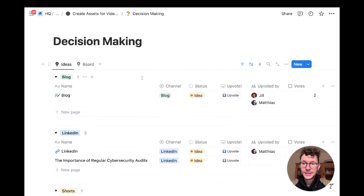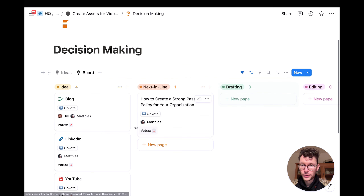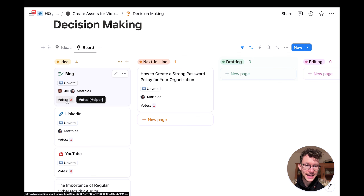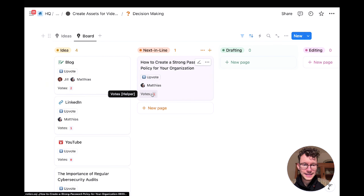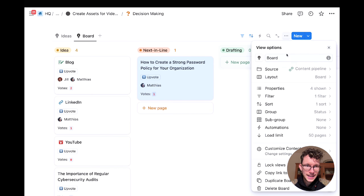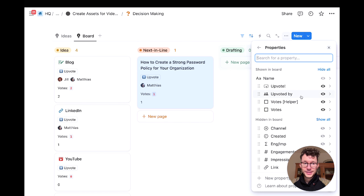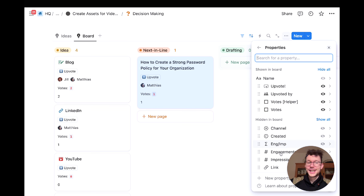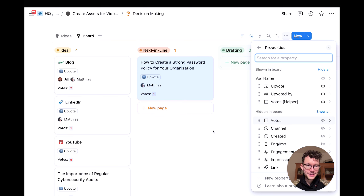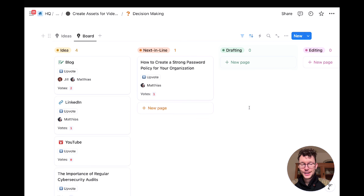In another view — for example, a board view — you can sort by number of votes. A best practice tip: rather than displaying a raw number on a board, create a formula property that formats it nicely, like '🗳 2 votes,' so it's clear at a glance. Otherwise, if you have multiple number properties like votes and engagement rate, it can get confusing to read.